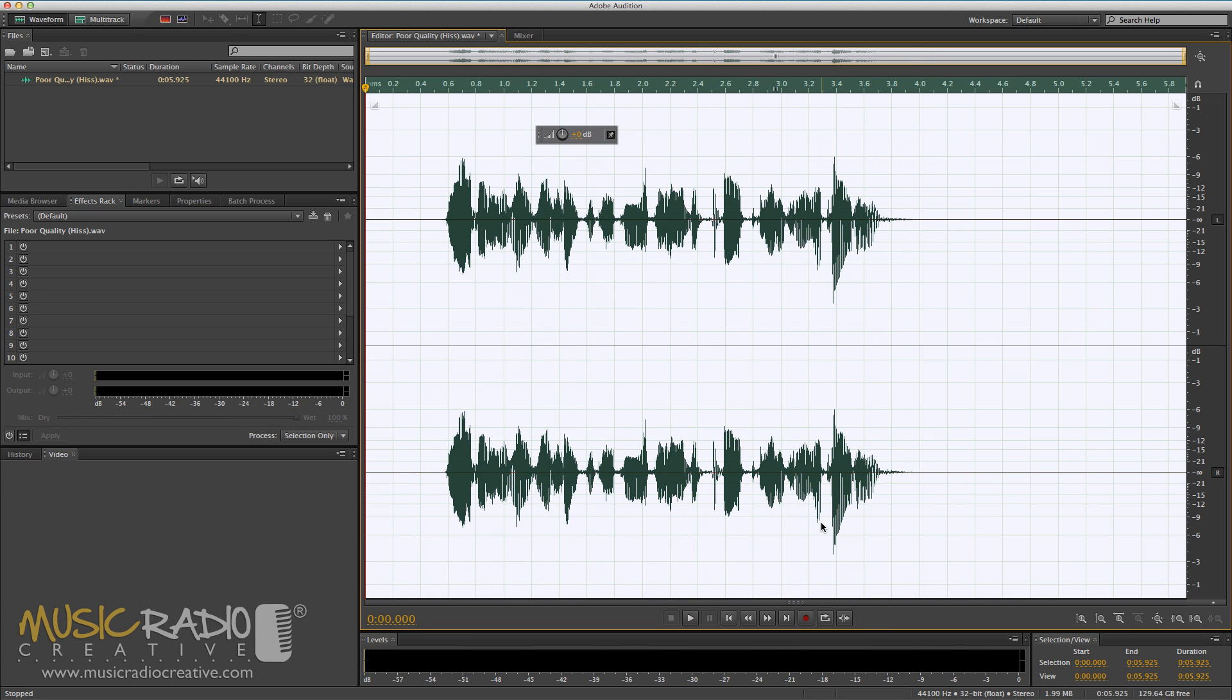Okay, so the final result is not top-notch high quality, but you've lost all the hiss from that original recording. And that is the noise reduction feature in Adobe Audition in a nutshell.